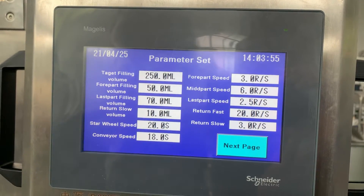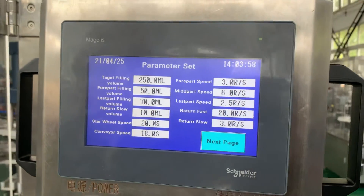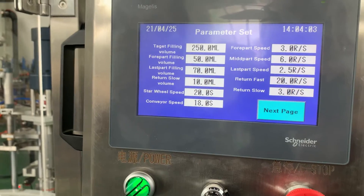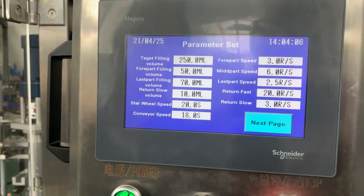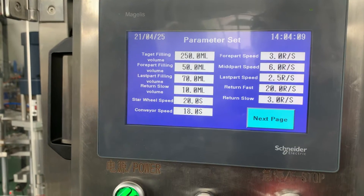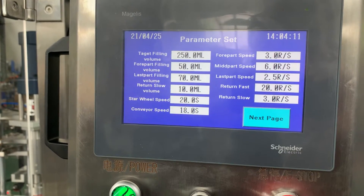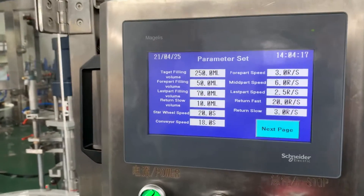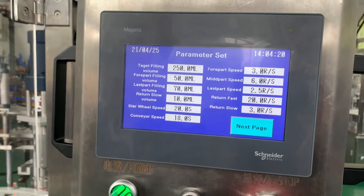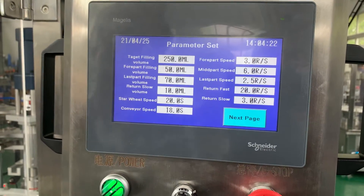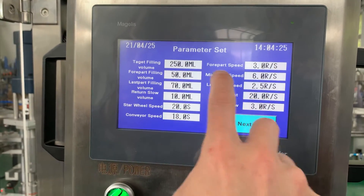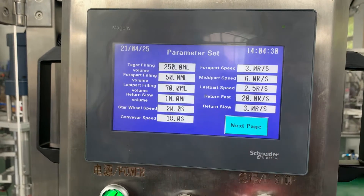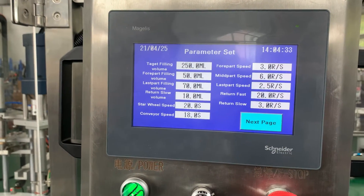The machine has three different speed phases during filling. The first part filling volume is 50 ml, filled at low speed. The last part filling volume is 70 ml, also filled at low speed. The first part speed is 3 rounds per second and the last part speed is 2.5 rounds per second — this is to avoid foam.